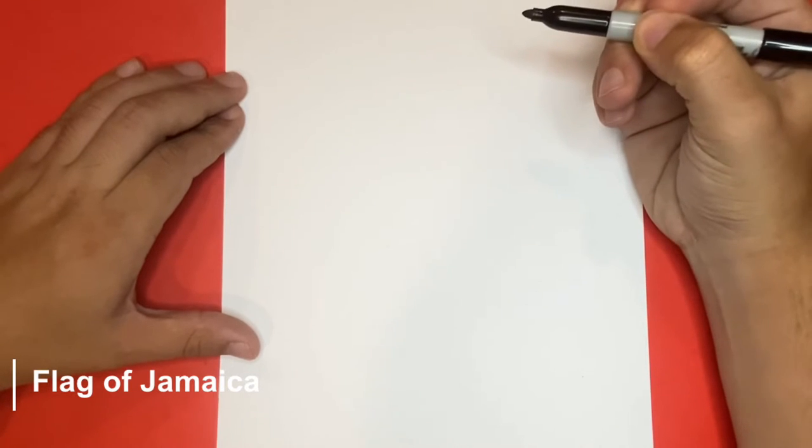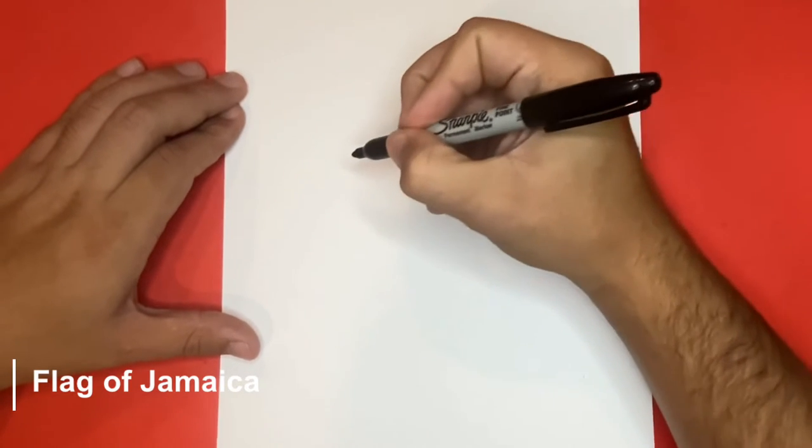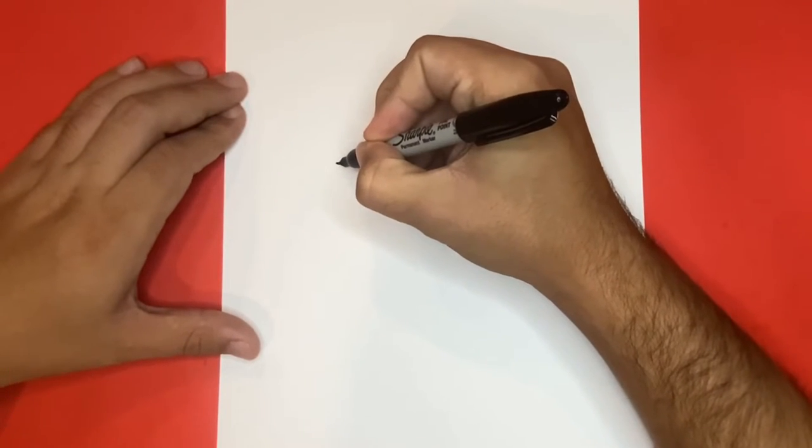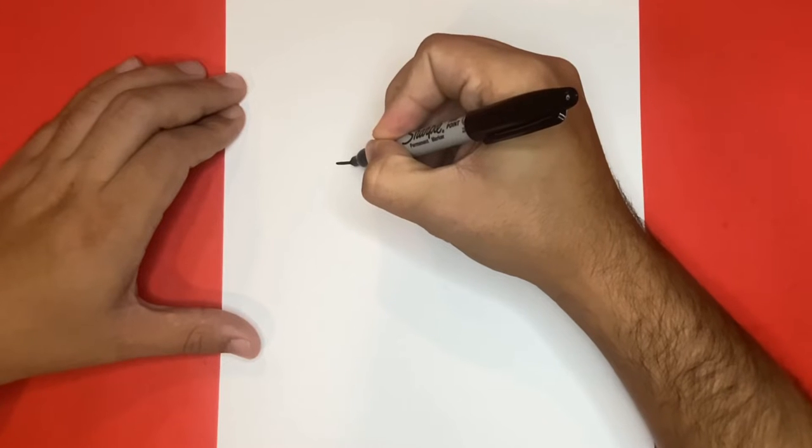So for the first step let's begin by drawing a line going from left to right towards the top center of the page.